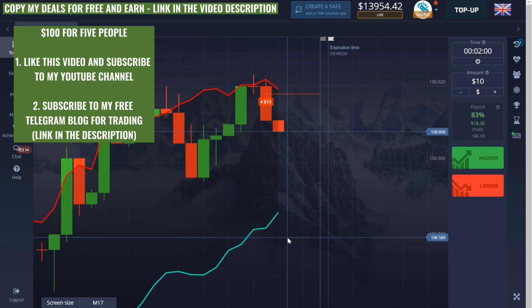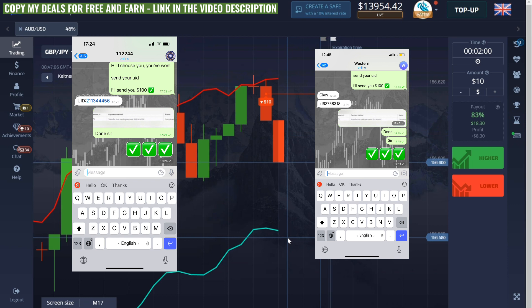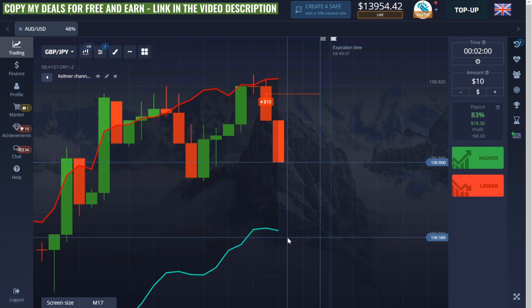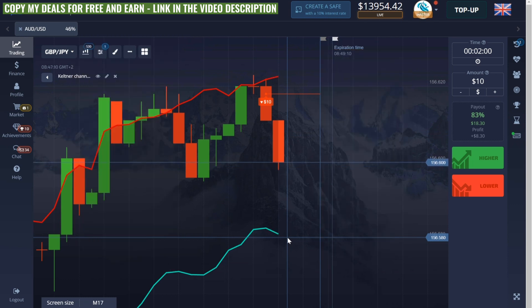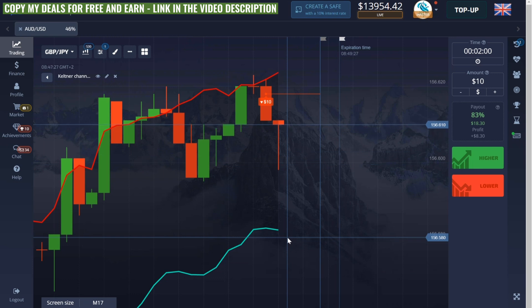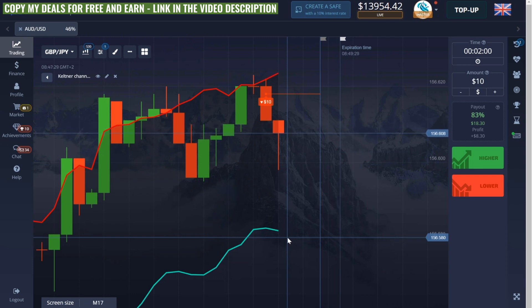Let me show you the indicator settings now — just copy everything the same as mine. The time frame is 30 seconds or 1 minute, the trades are for 2 minutes, and the channel settings look like this. Copy my colors and copy my settings.